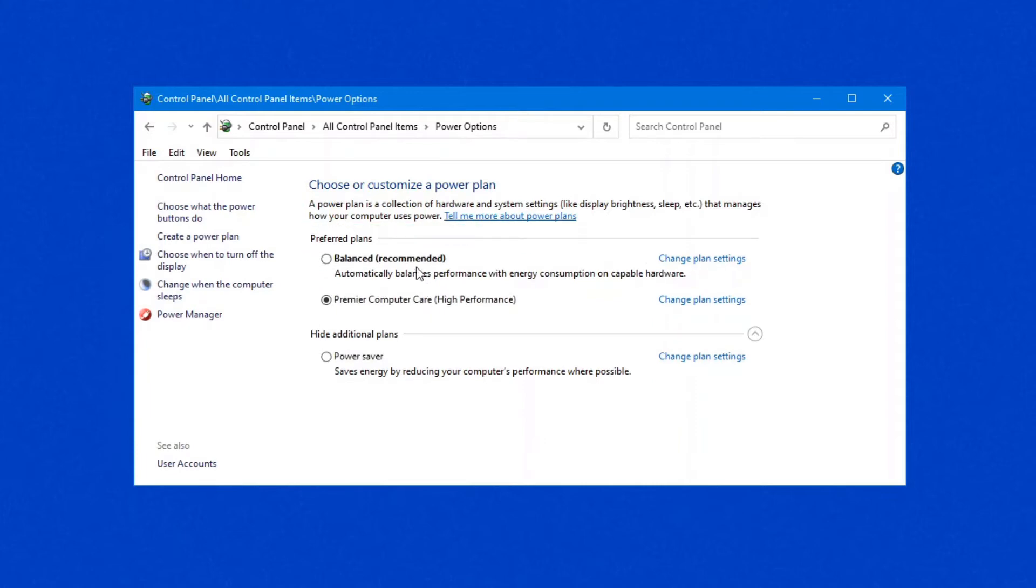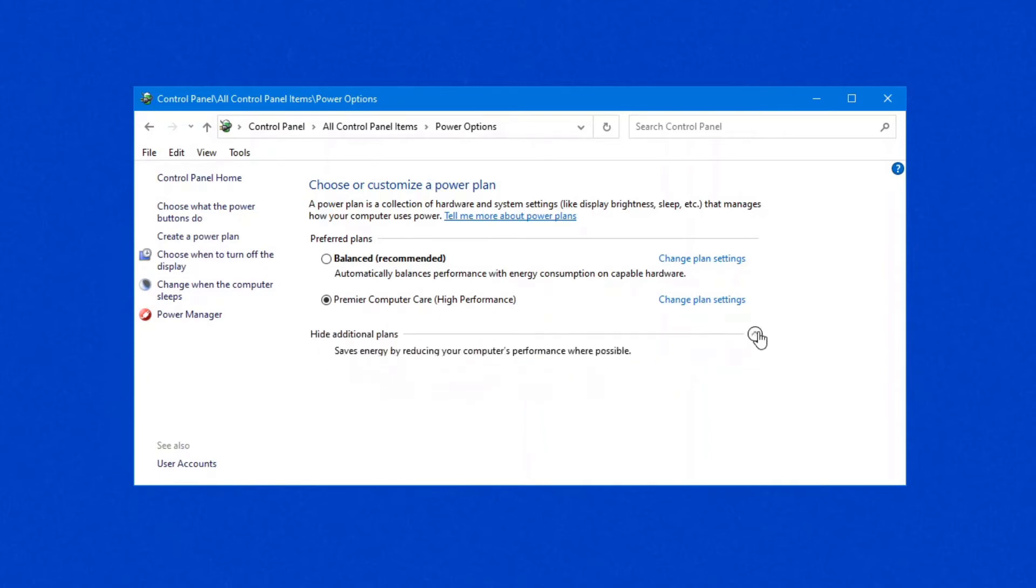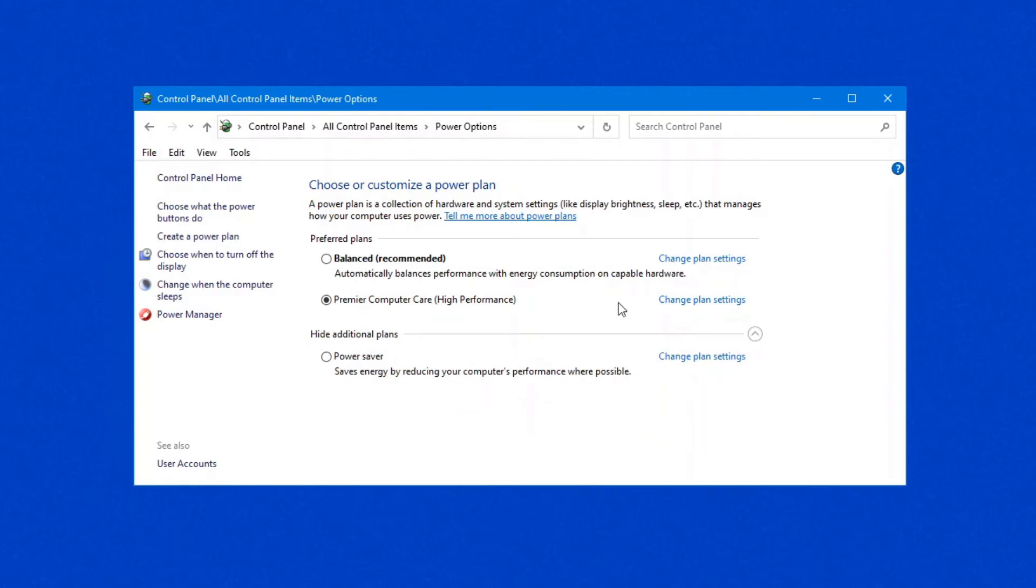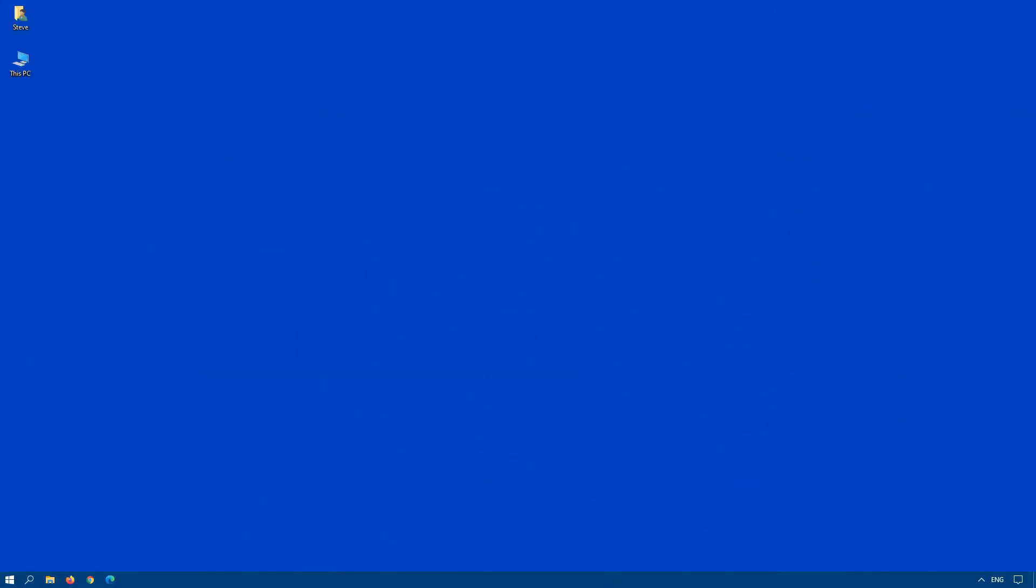Under hide additional power plans, if that's hidden, some computers you will see the ultimate performance mode listed here. But if it's not there, that means it hasn't been enabled on your system. But you can enable it.